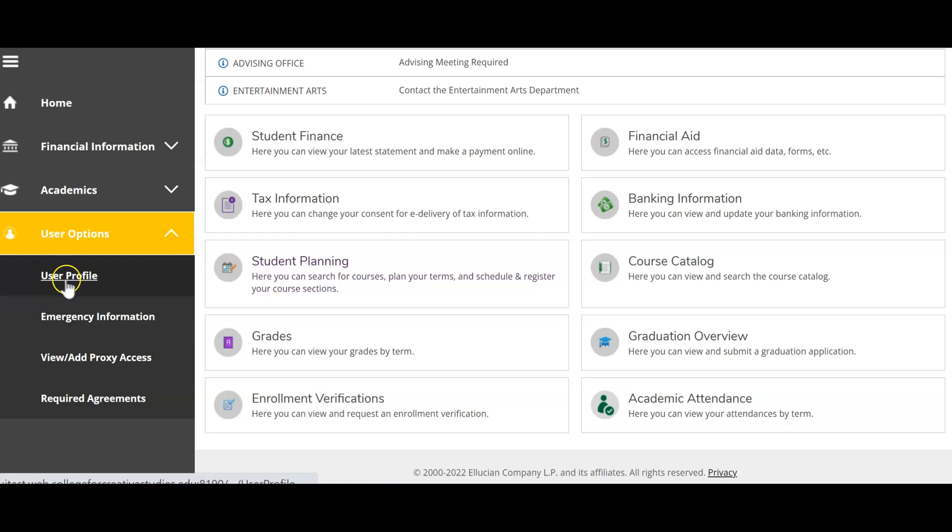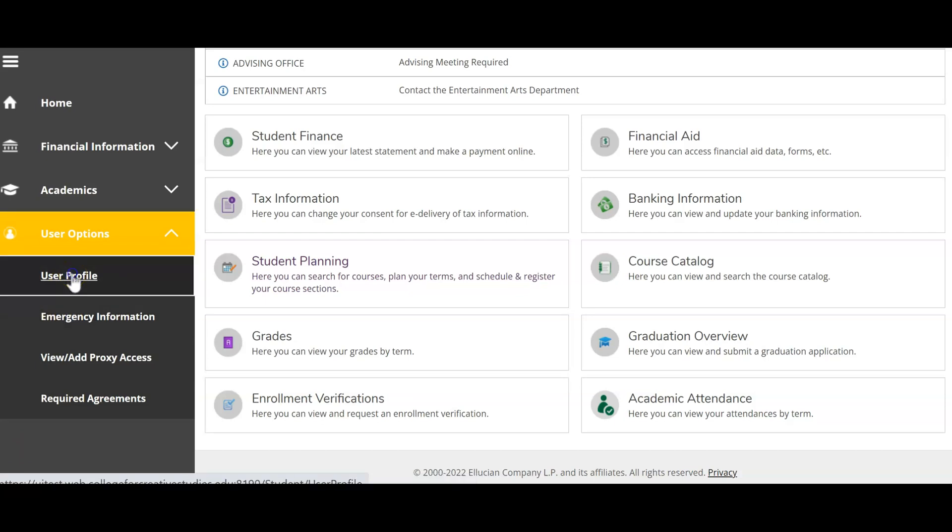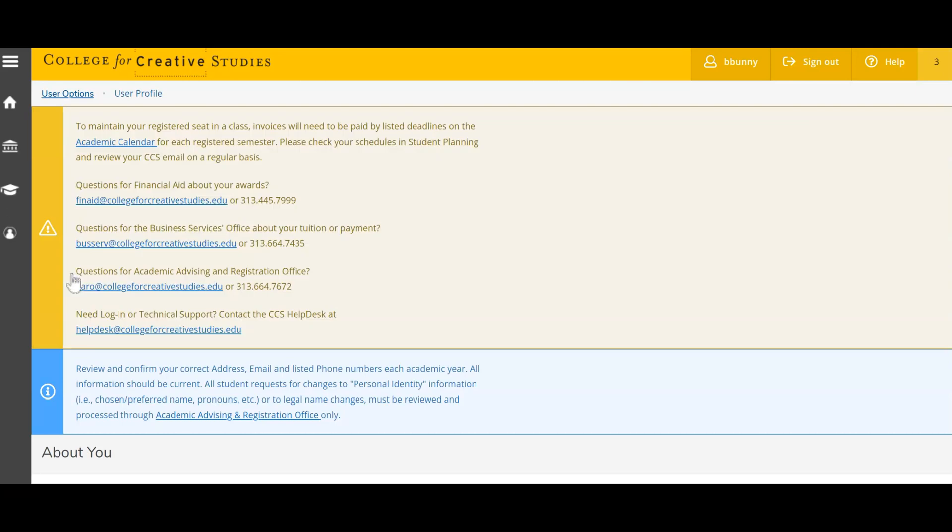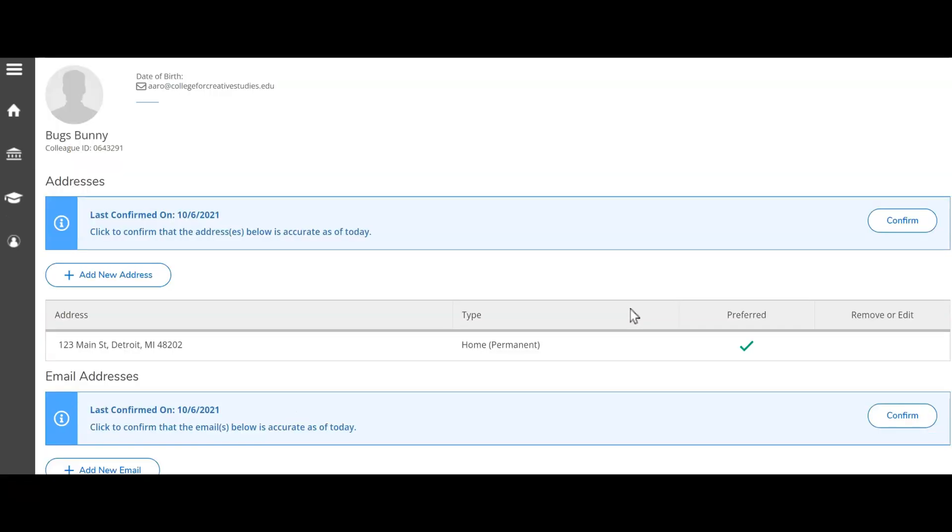Review the user profile and emergency information sections to confirm we have the information on file correct. There are three sections of information in your user profile: your address, email address, and phone number.